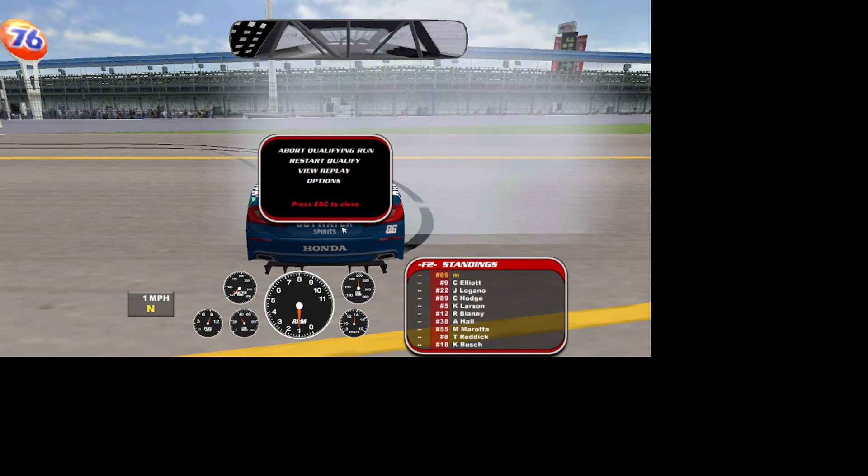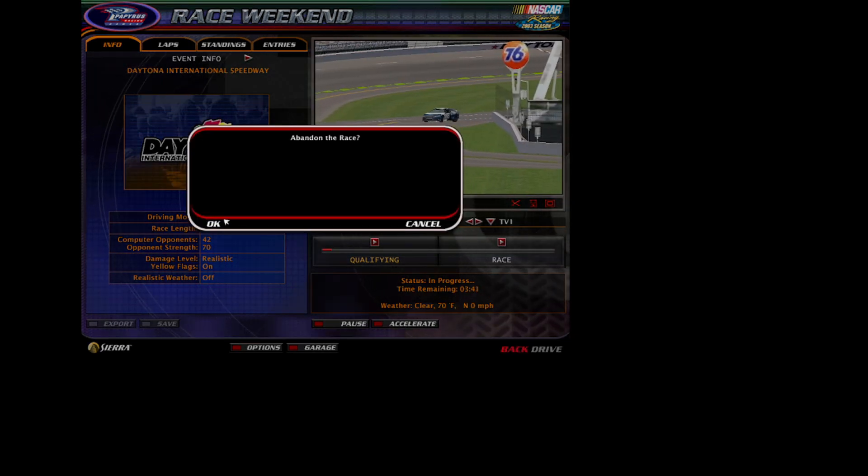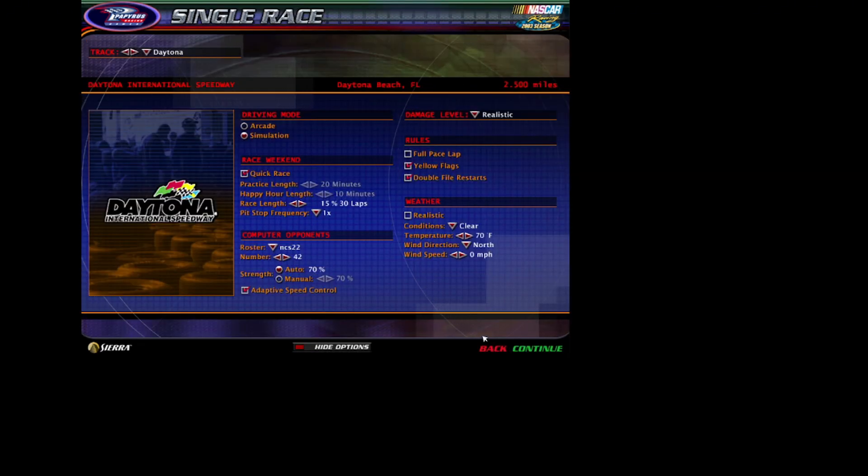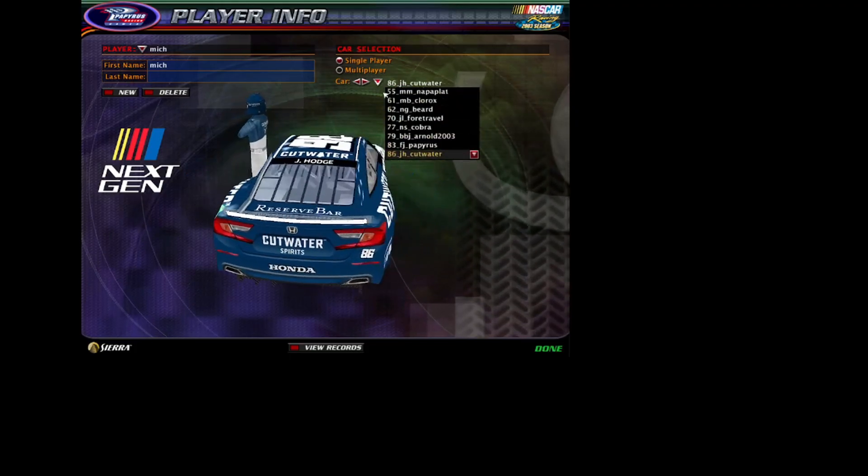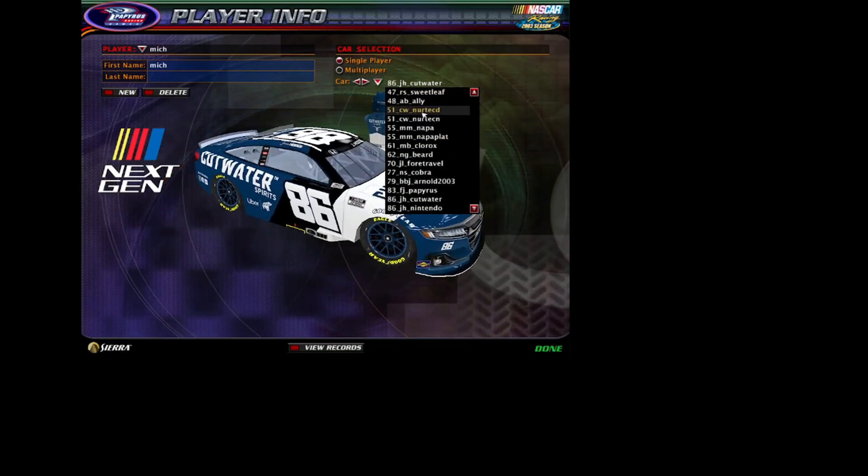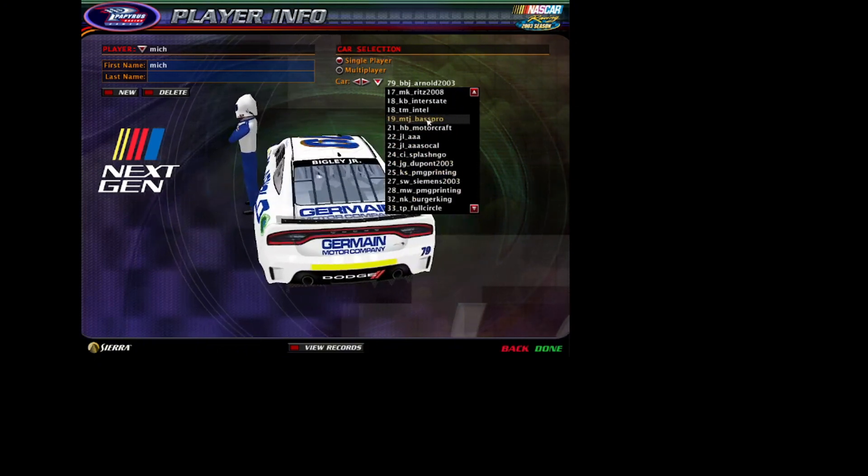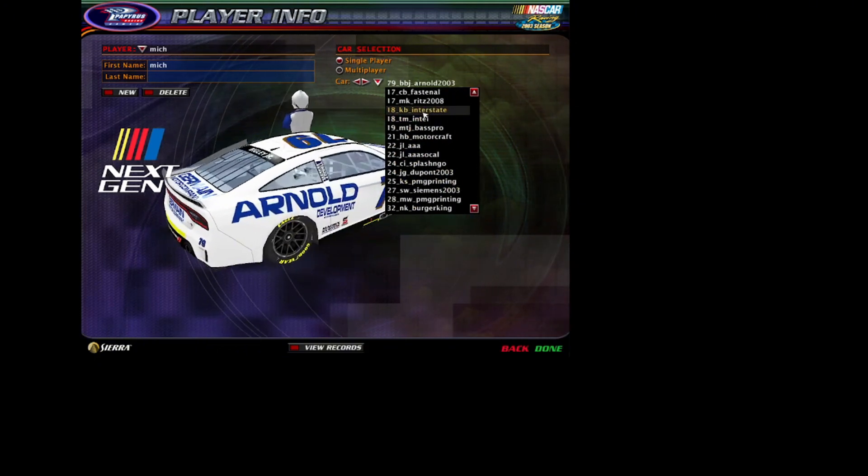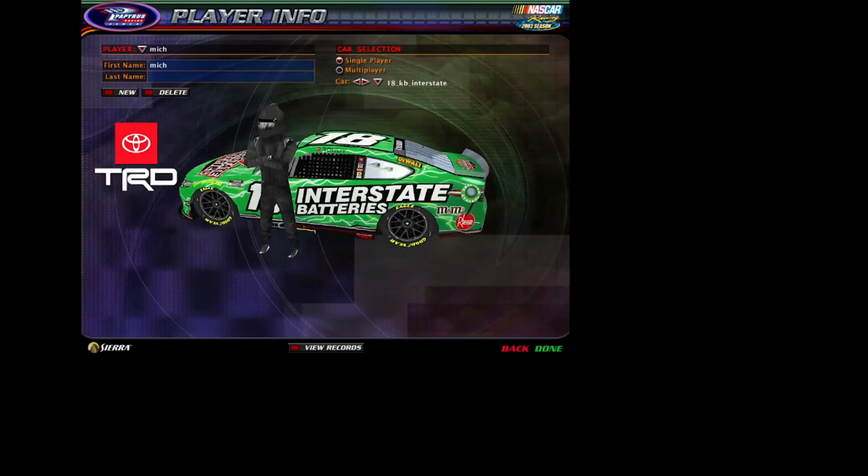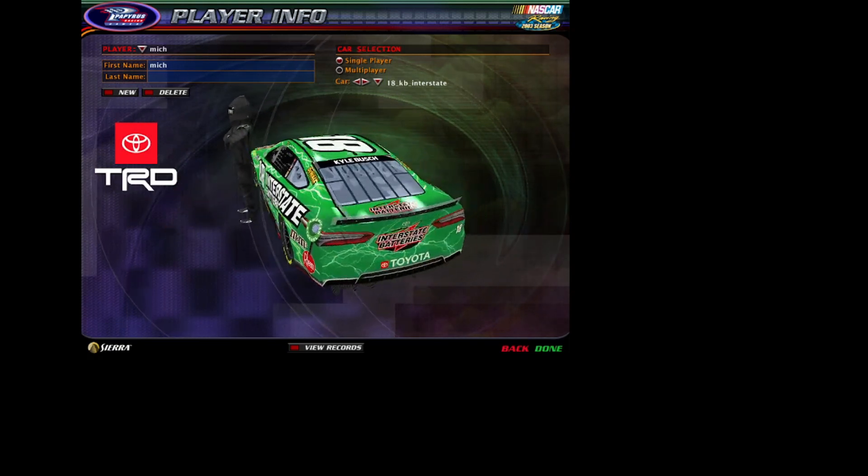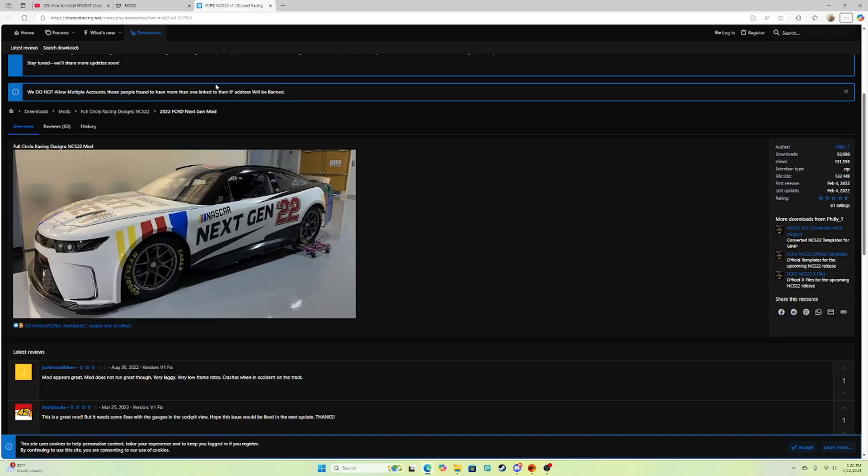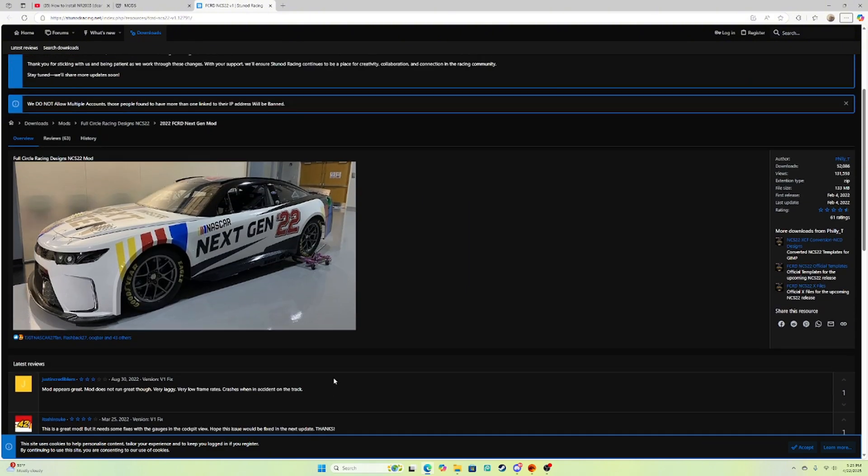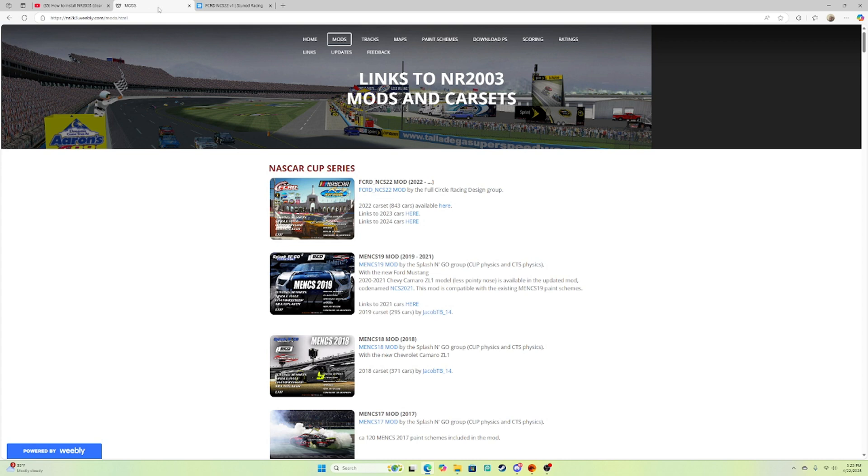But now it's going down to Schemes. So before I show you guys the Schemes, if you don't know how to and you want to change your car number, you want to go all the way back to the main, Player Info, and just click that arrow. Just click random ones. Personally I do Kyle Busch because I'm a Kyle Busch fan. That's how you do that.